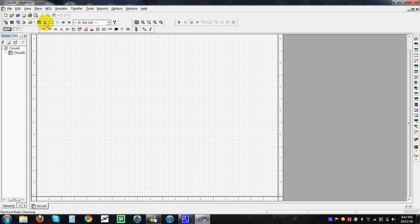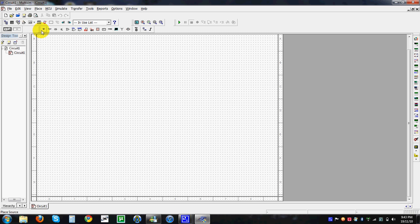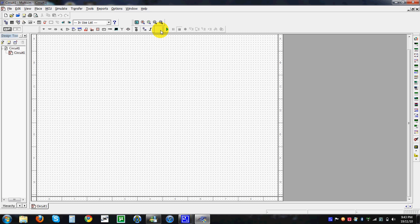When we have a circuit, we can see it in different dimensions. We have the file and edit tools up here, we have the component toolbar, we have the simulation toolbar here, and the zoom-in toolbar here.